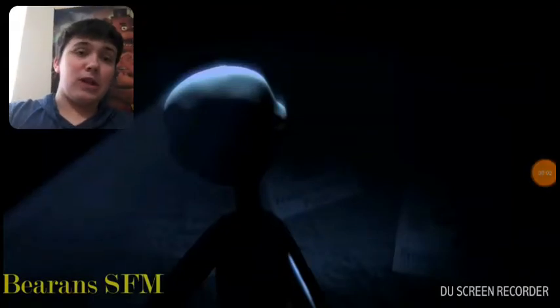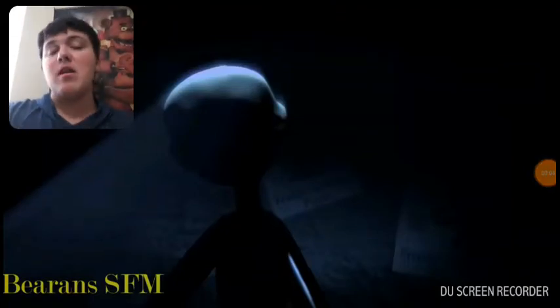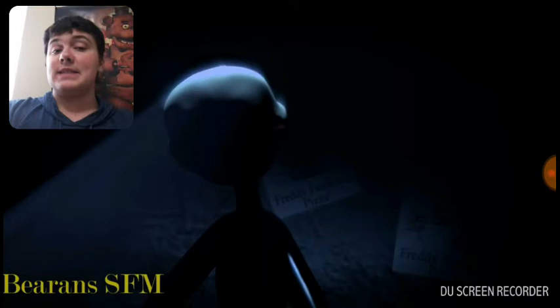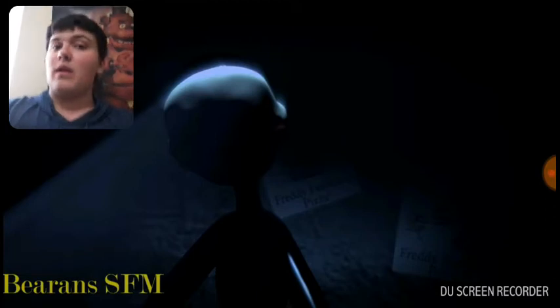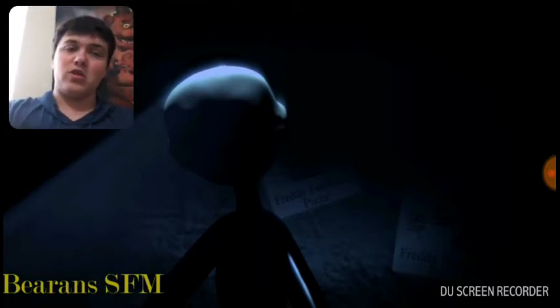Hi guys, welcome back to the radio. Today we're going to do a video by BaronSFM, and this is a video of Five Nights at Freddy's Age of Ultron, and yeah.